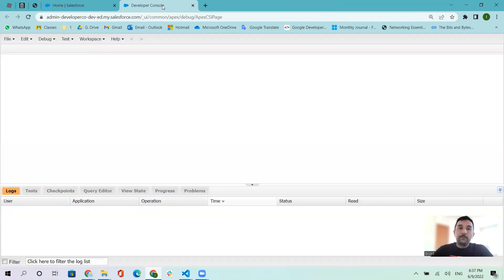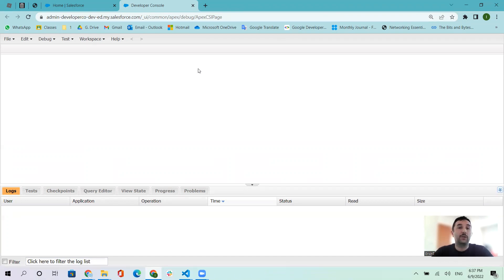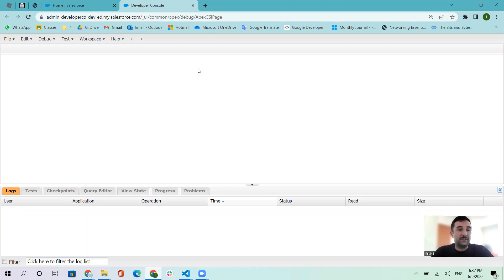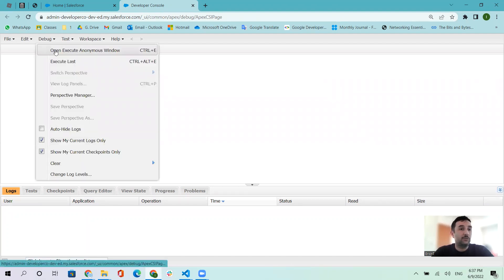If you don't know anything about programming or the developer console inside Salesforce application, I want to show you some simple things. From the debug menu, open Execute Anonymous Window.